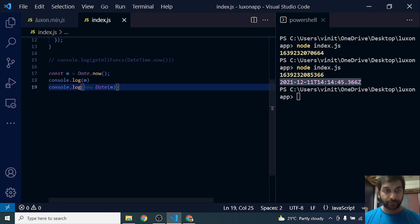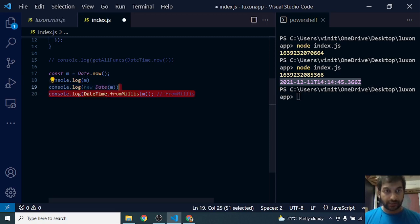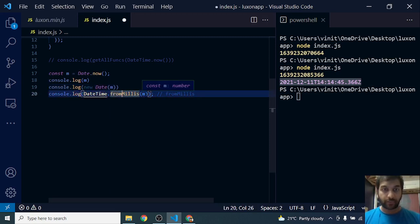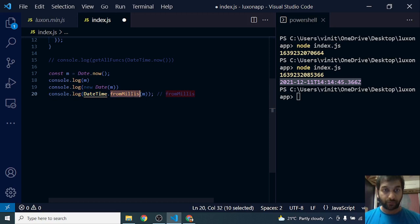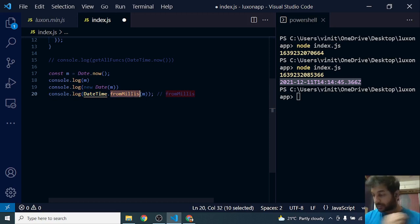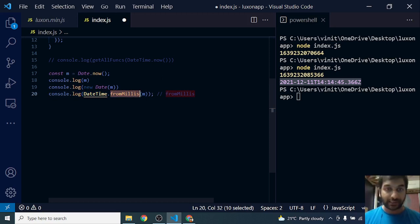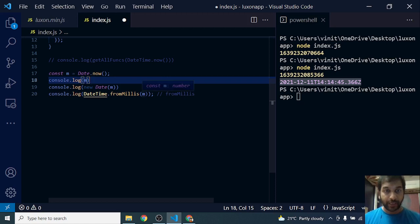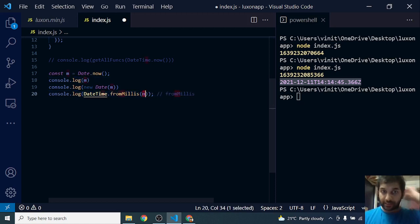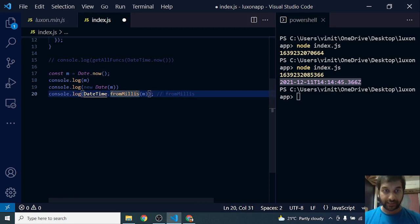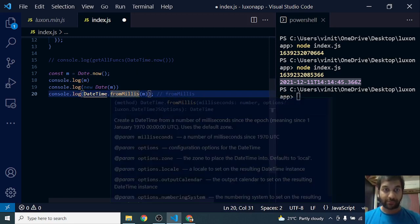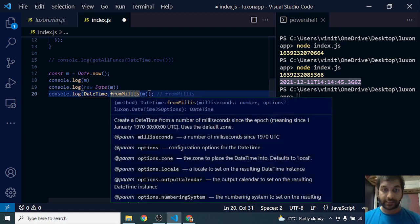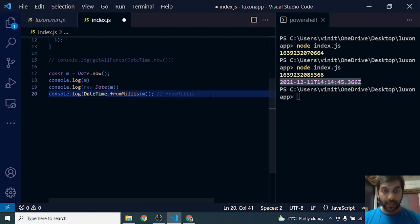Now let's go and see the Luxon DateTime.fromMillis, the static function that we are looking at. We take the m, which is the milliseconds of the current date, we pass it to DateTime.fromMillis, and let's run this and see what we get.